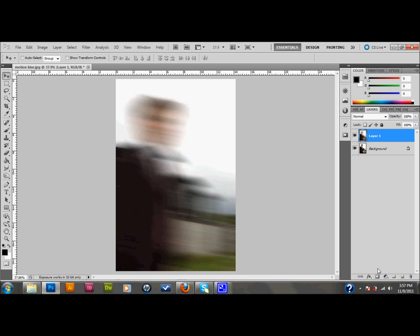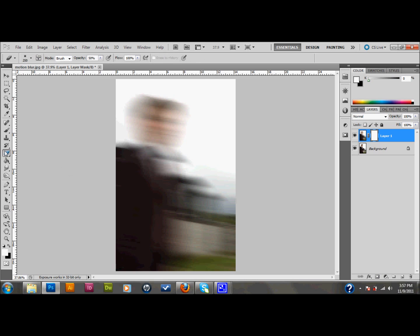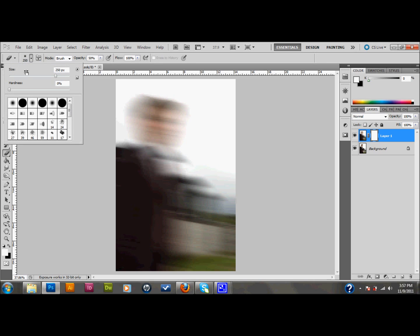The next thing that you want to do is go down on your layers palette and add a layer mask. You just click this add layer mask button. And with your layer mask button selected, select your eraser tool. Go up to the top here and make sure that your eraser is set to a hardness of 0. I have the size set to 250 pixels. But you want it to be about this big in comparison to your picture.